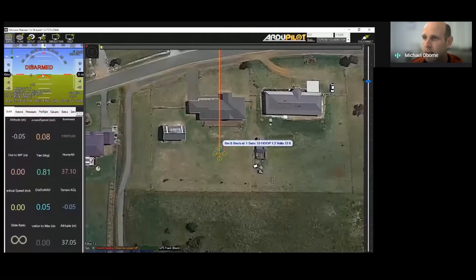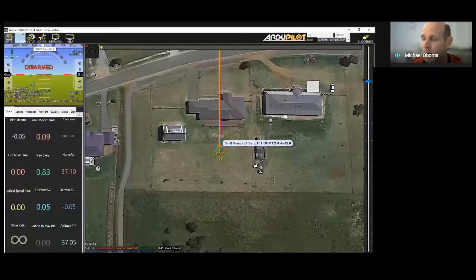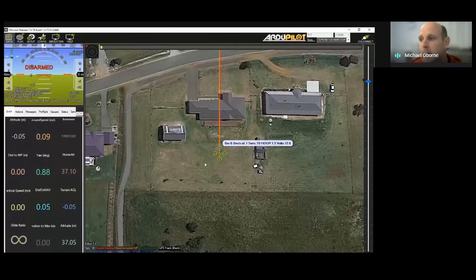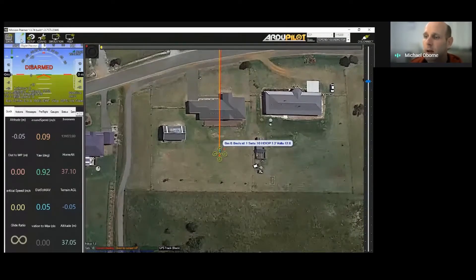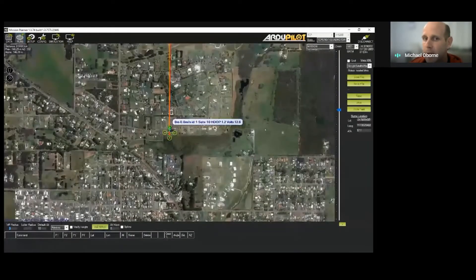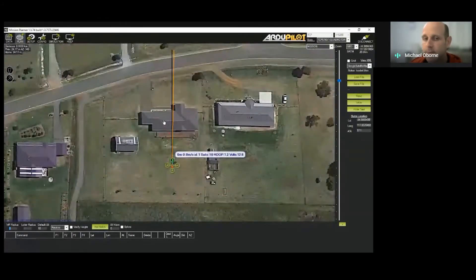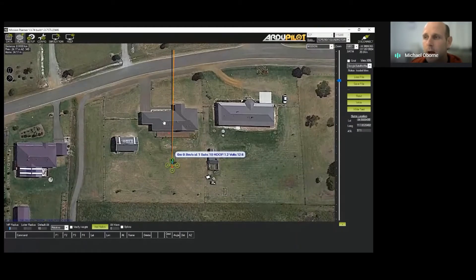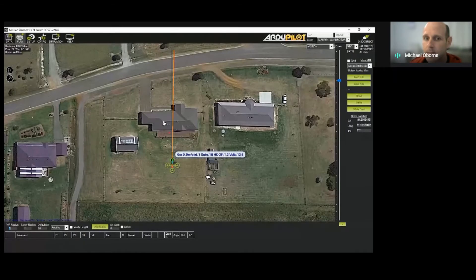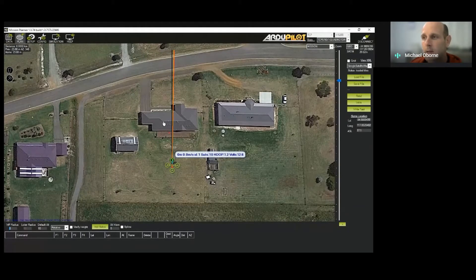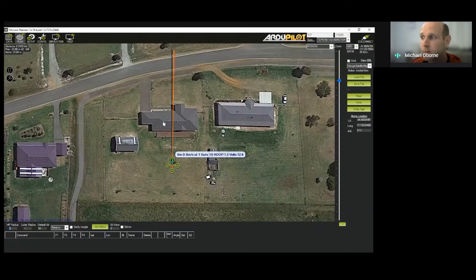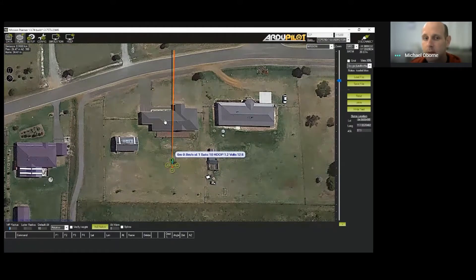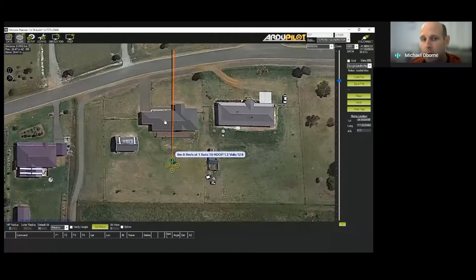So the drone is currently landed, it's ready to arm and take off. The camera gimbal is set up. What we'll do is now plan a mission. So Mission Planner supports actually four different types of grid generation.